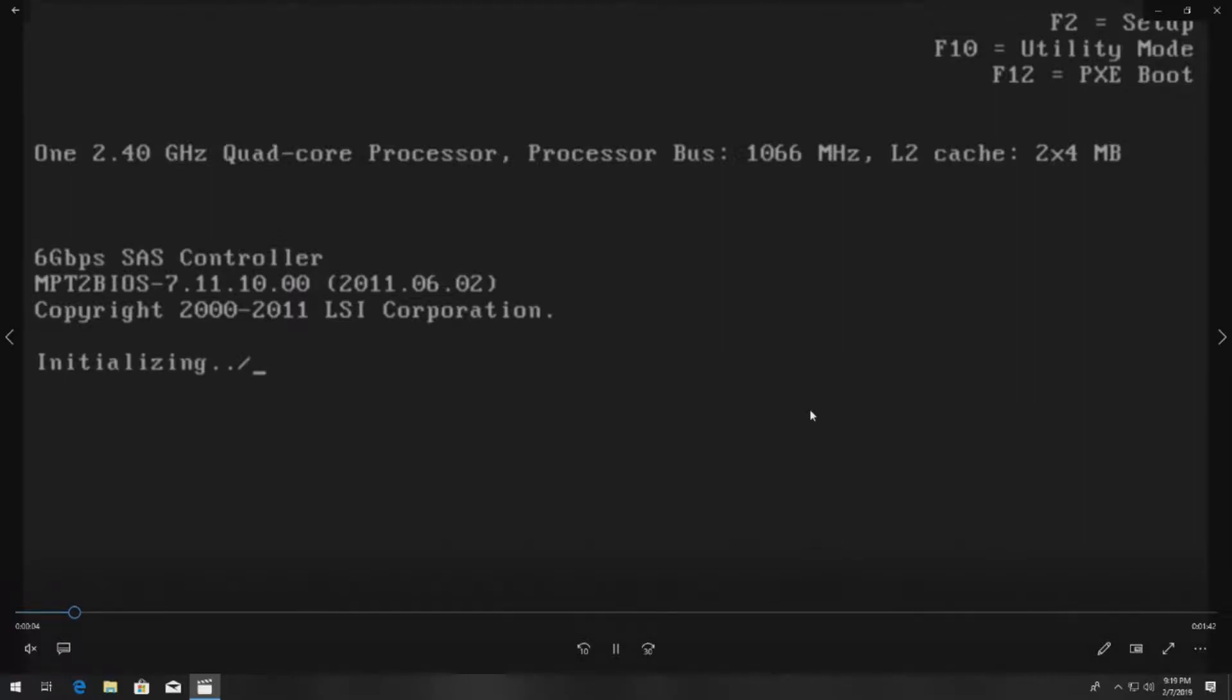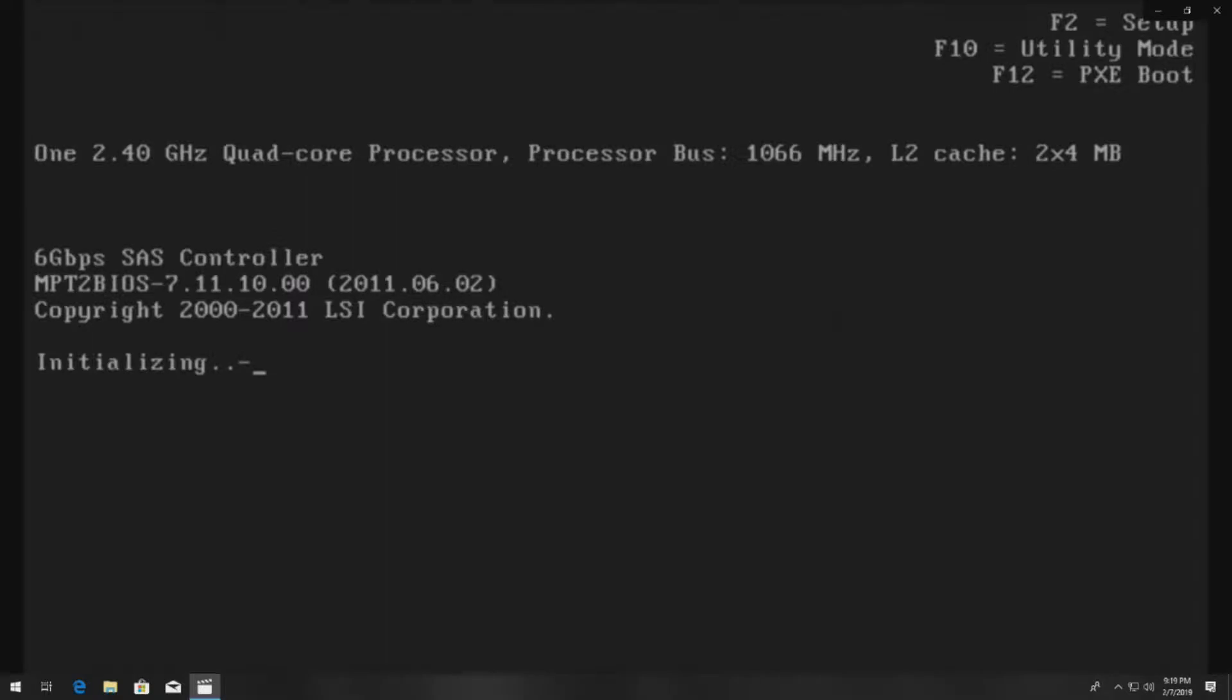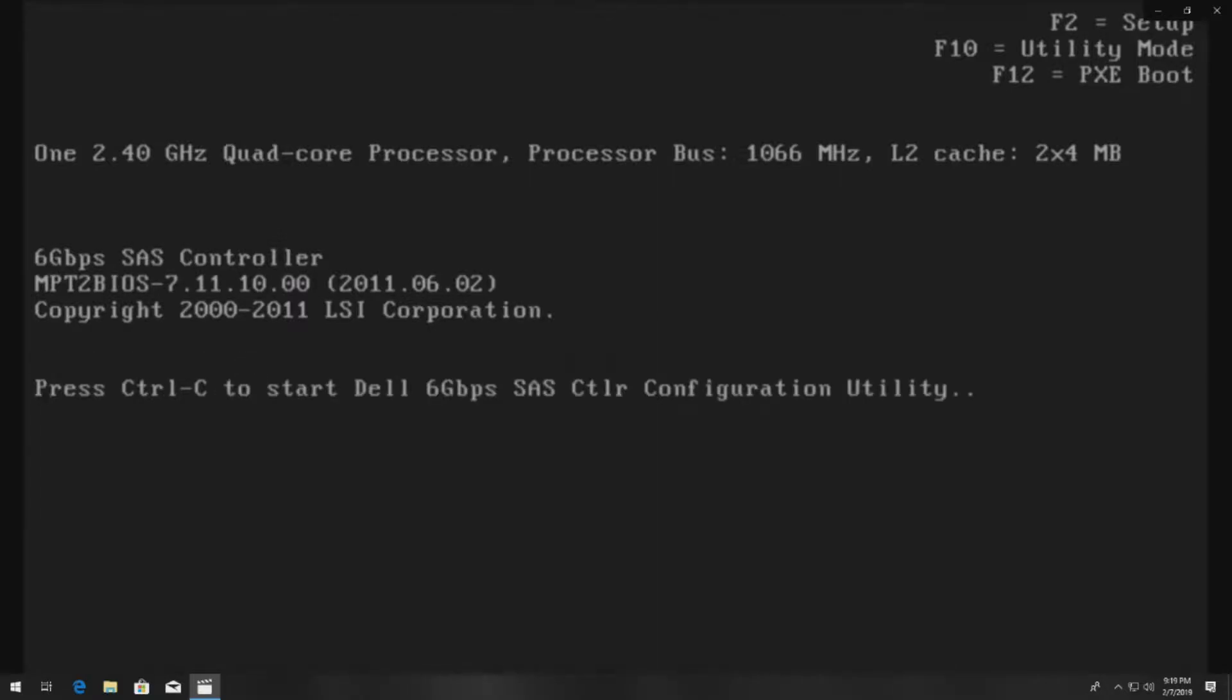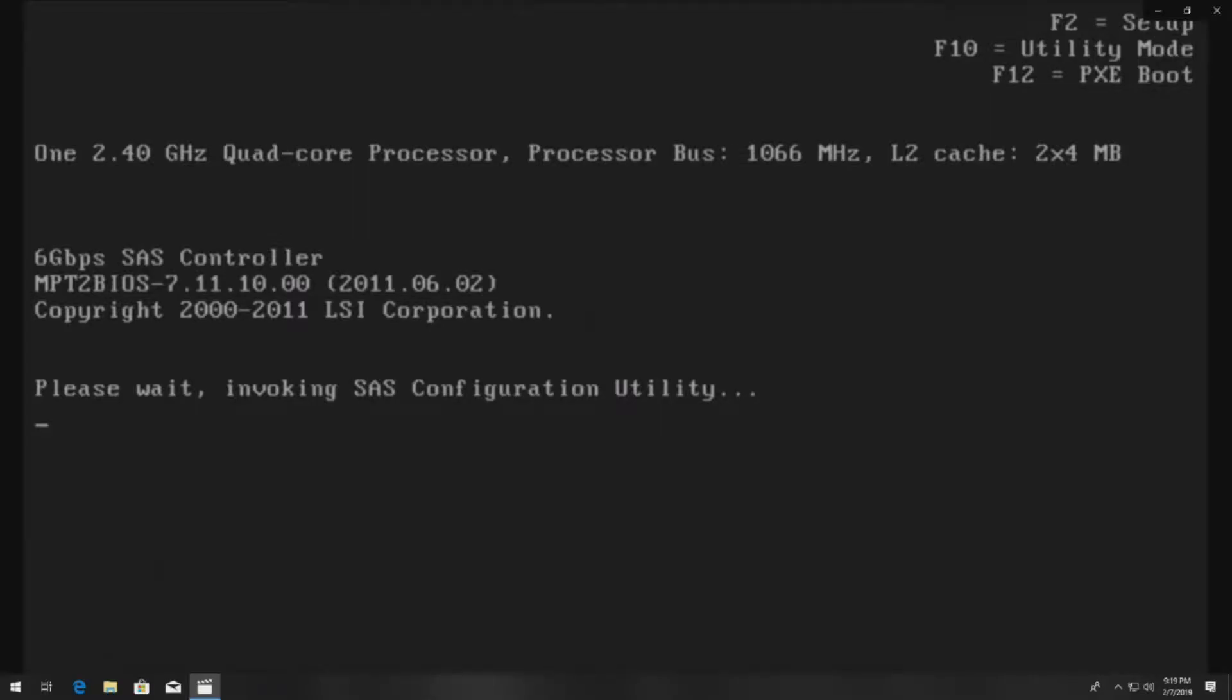You can even see it on the PowerEdge R710, R610 and it's very popular to create RAID 1 with this config. The first thing we're going to do is go into POST after we've installed two identical drives.